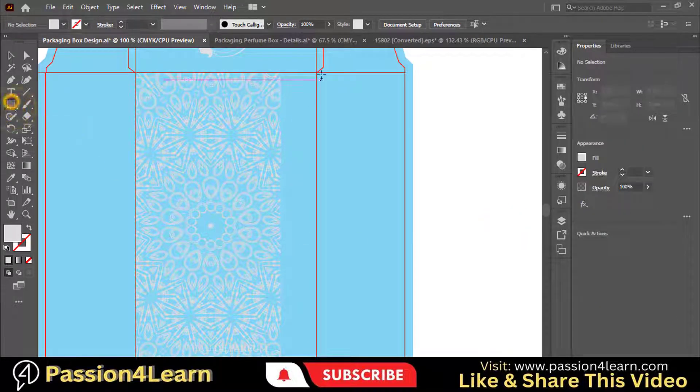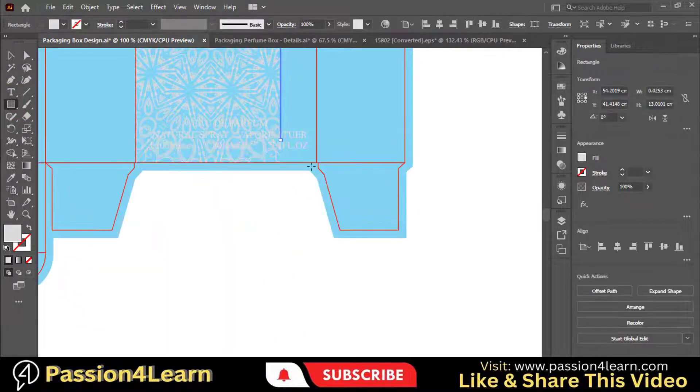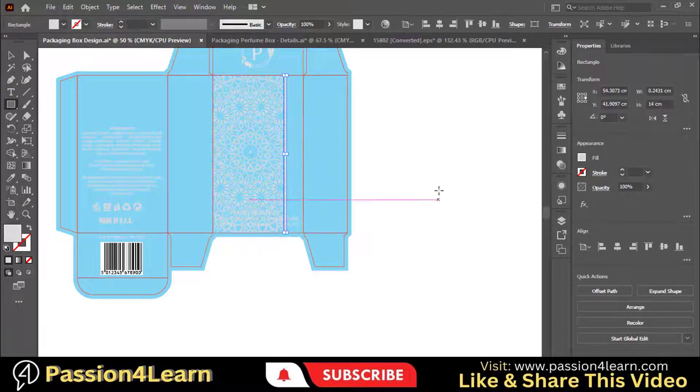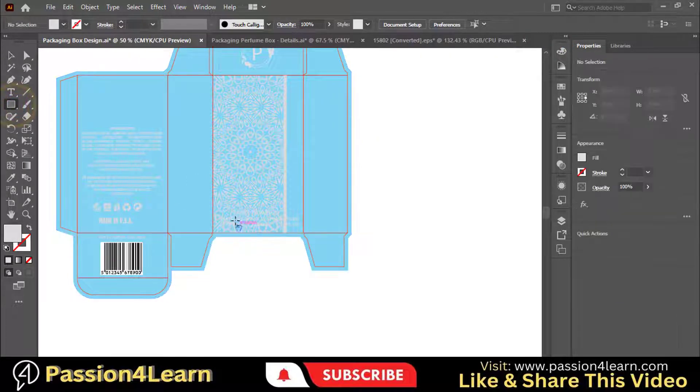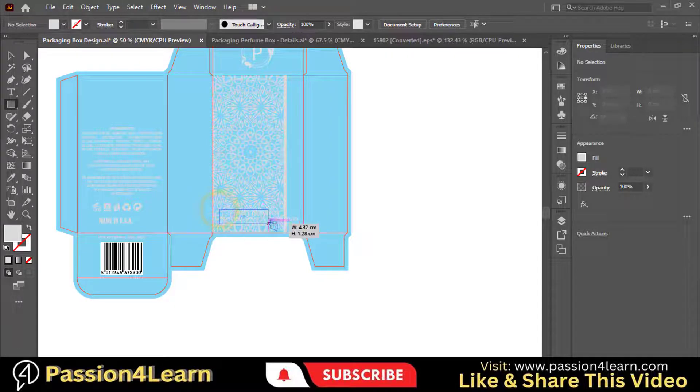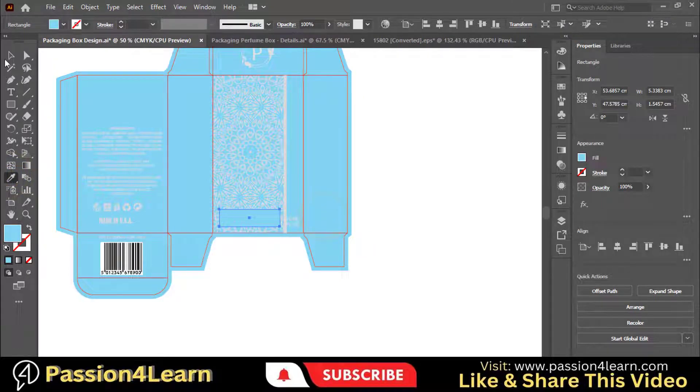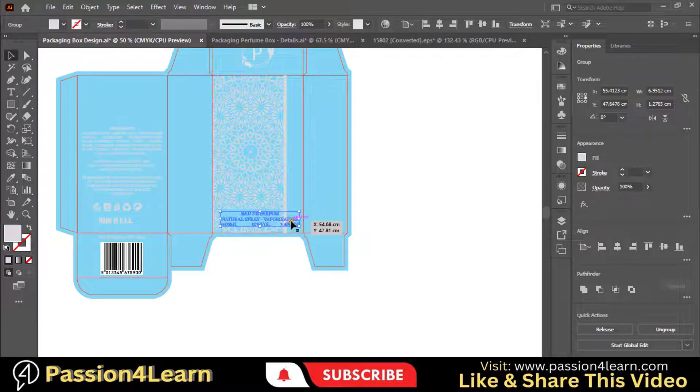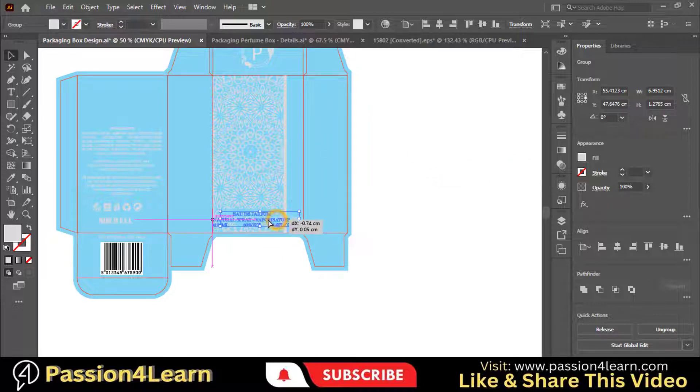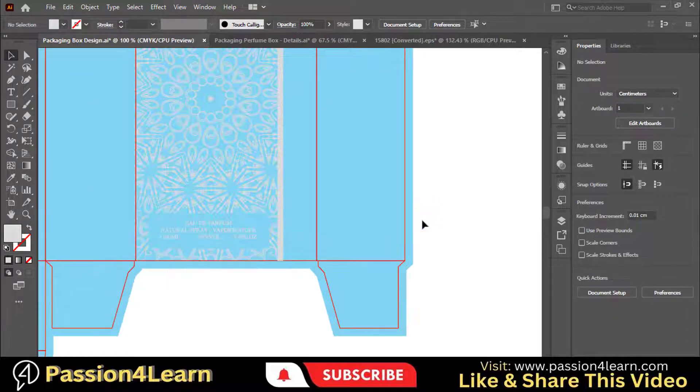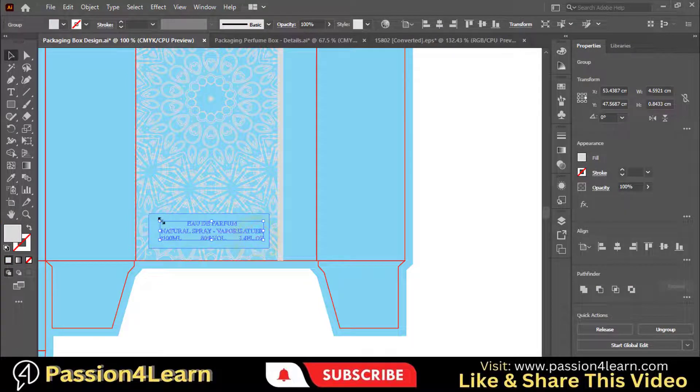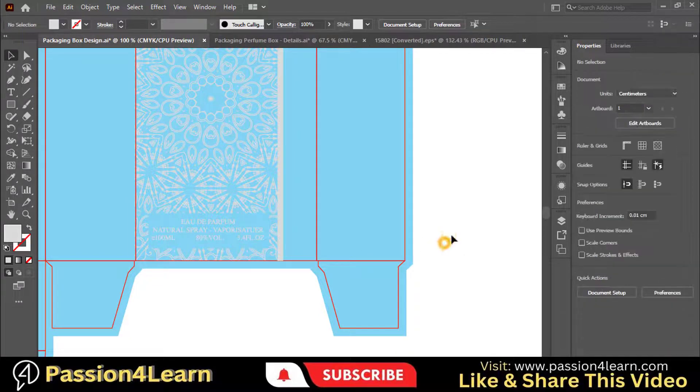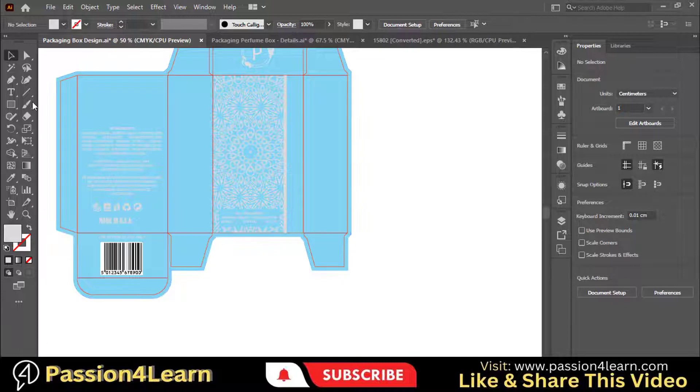Select the rectangle tool and draw a straight line here. Again, select the rectangle tool and draw the box here. Change its color to this one by choosing the color picker tool. Bring the text to the front of this box. Now arrange this text.